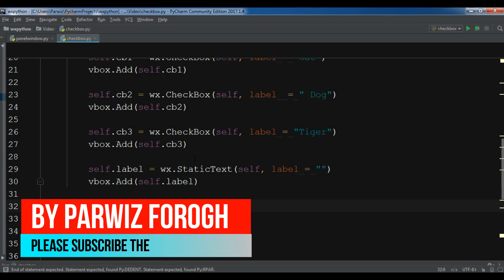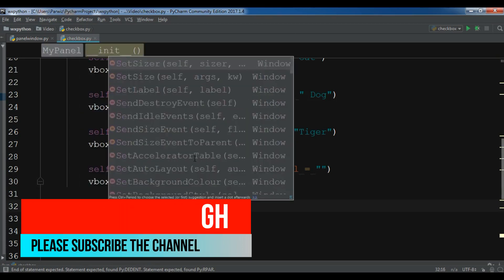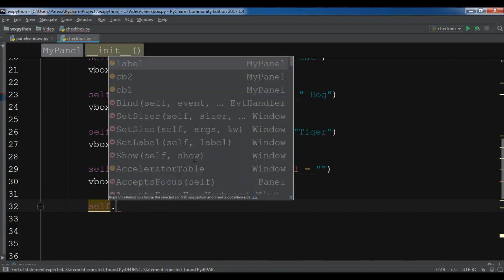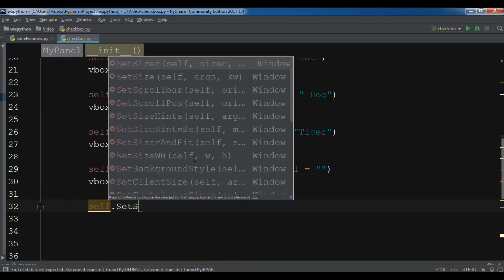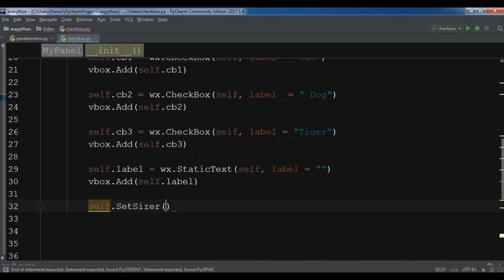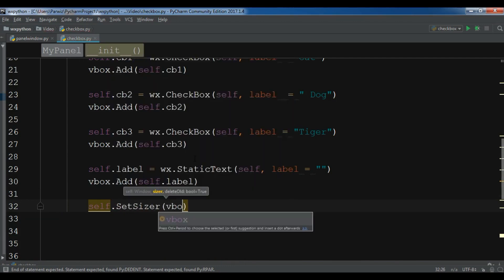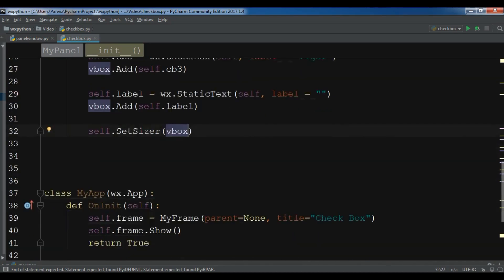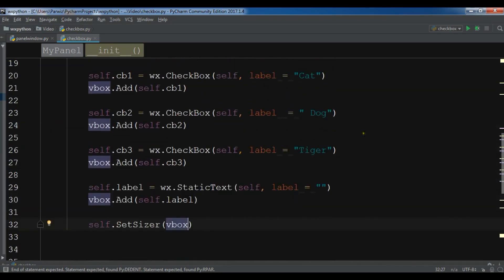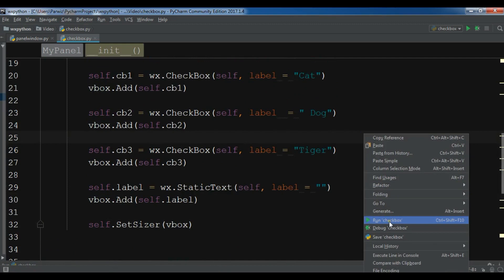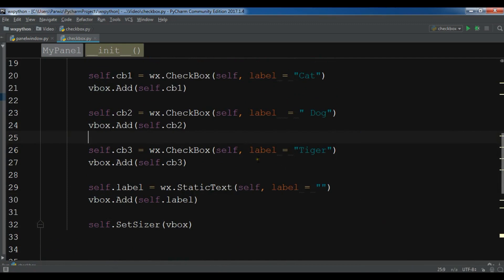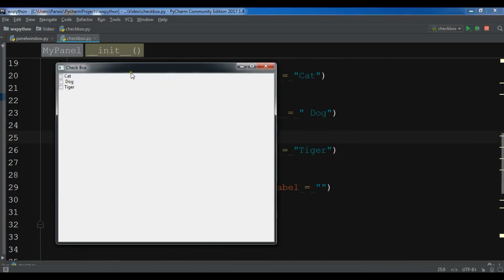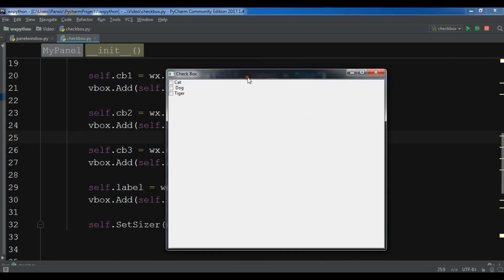SetSizer to the VBox. Now let me run this and run checkbox. And you can see now in here I have three checkboxes.